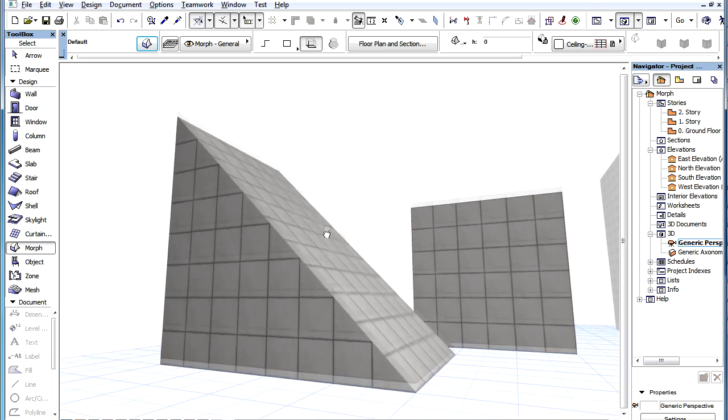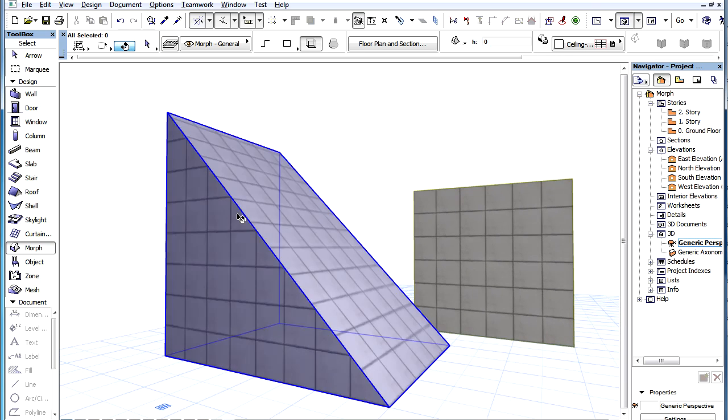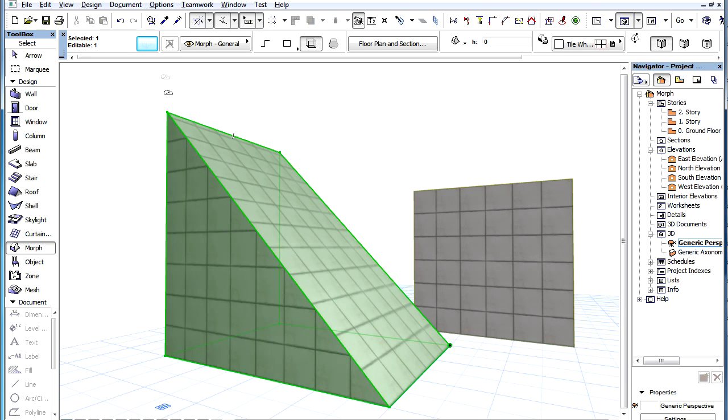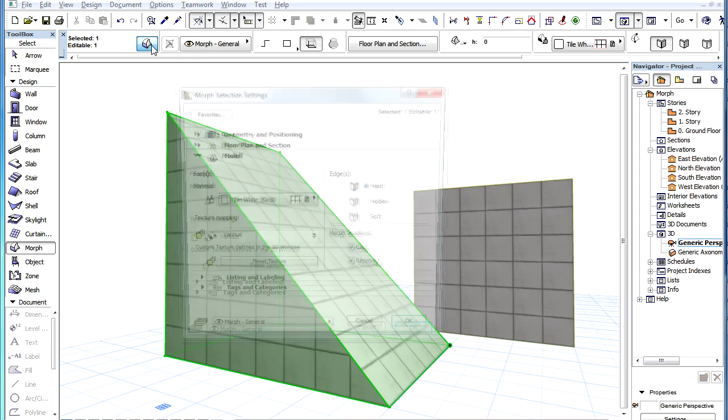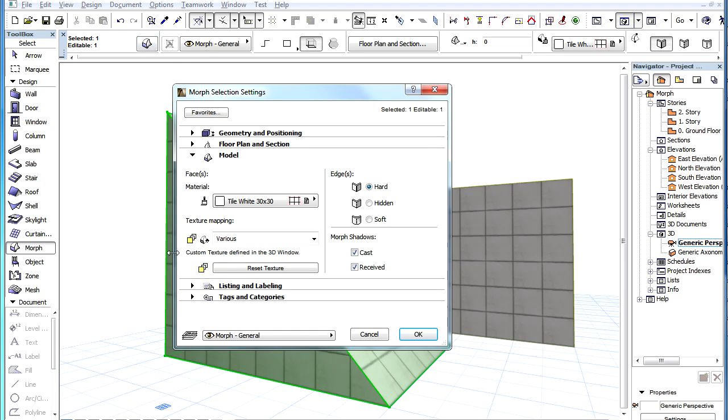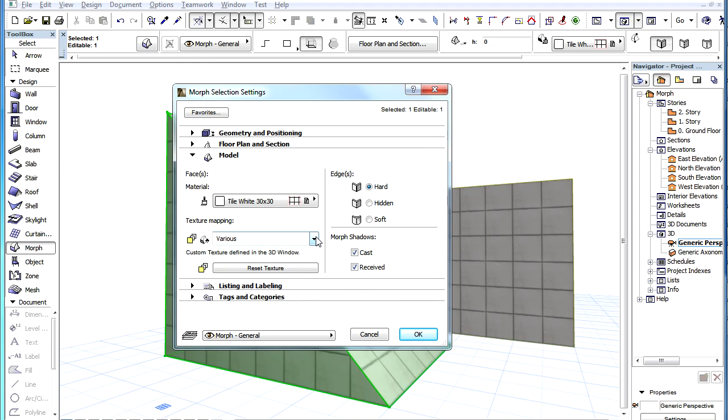When we now activate the settings dialog with the whole Morph Element selected, the texture mapping field contains the value Various. The yellow icon to the left indicates that there are custom texture mappings for some of the faces of the Morph Element.